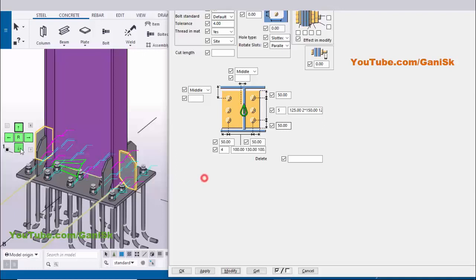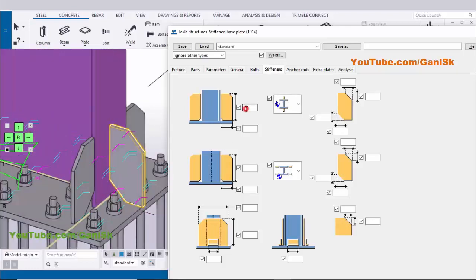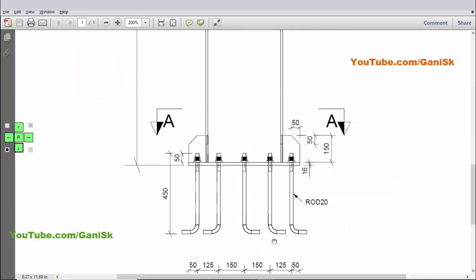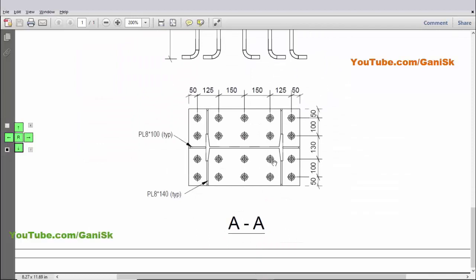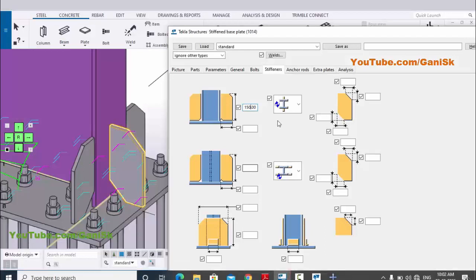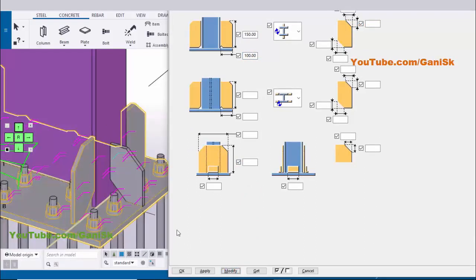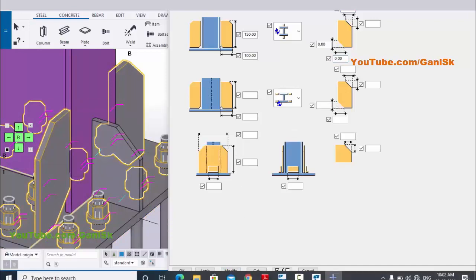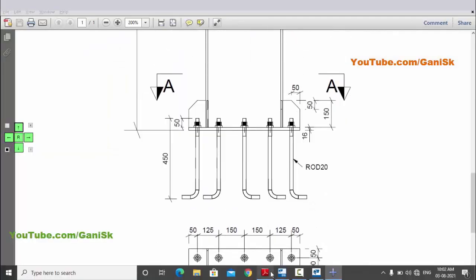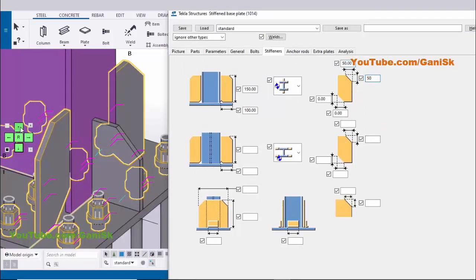Now coming to the stiffeners. Click on Window and go to the Stiffeners tab. In Stiffeners you can control stiffener length and width. In our example the web stiffener length is 150mm — enter 150 here. The width is 100mm — enter 100 here. Click Modify to see the result. We don't require a chamfer at the corner, so enter 0. For the top chamfer value we have 50, 50 — enter 50 and click Modify.